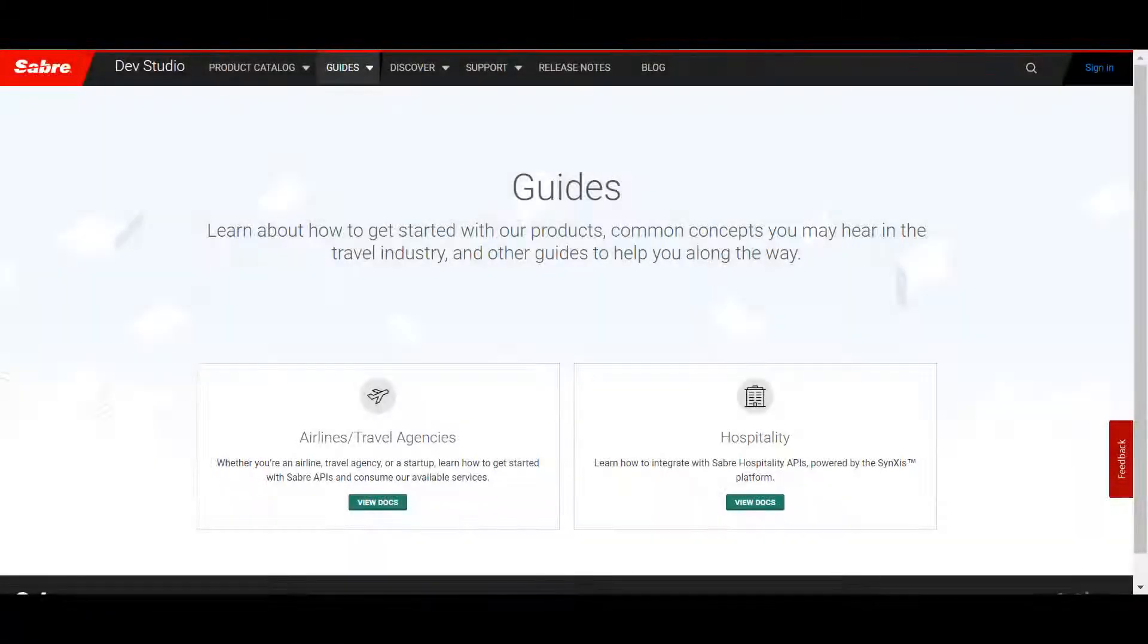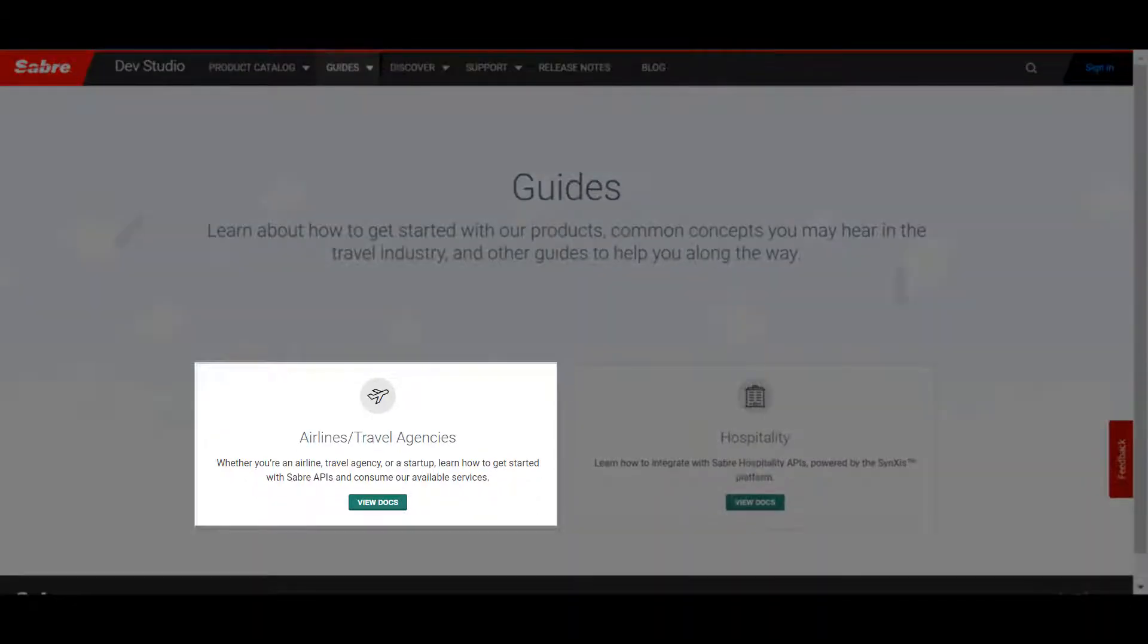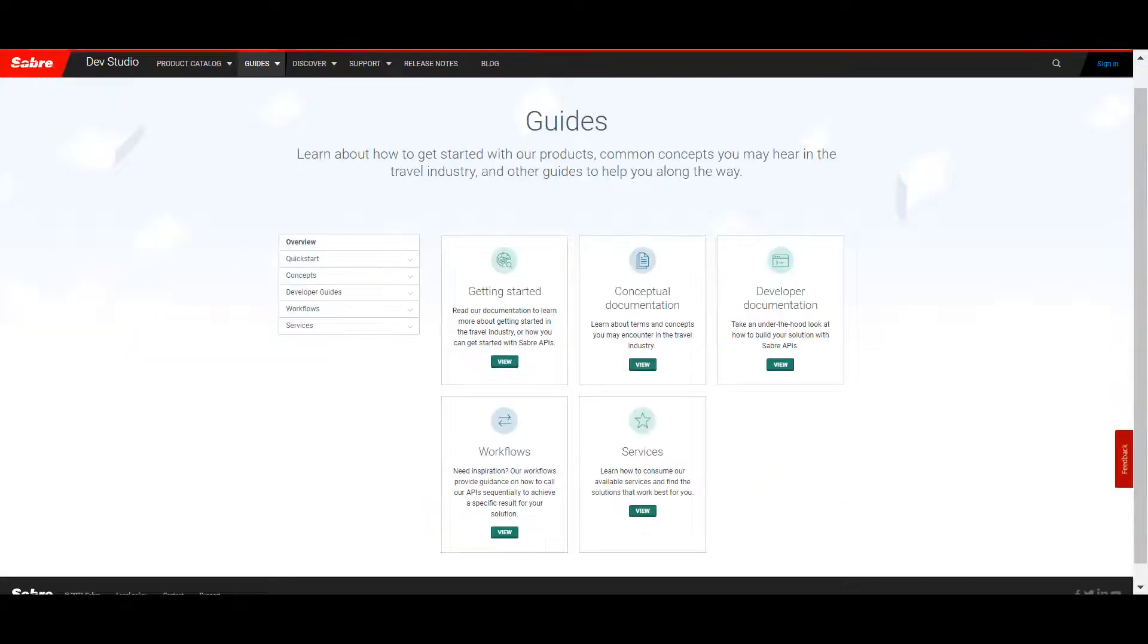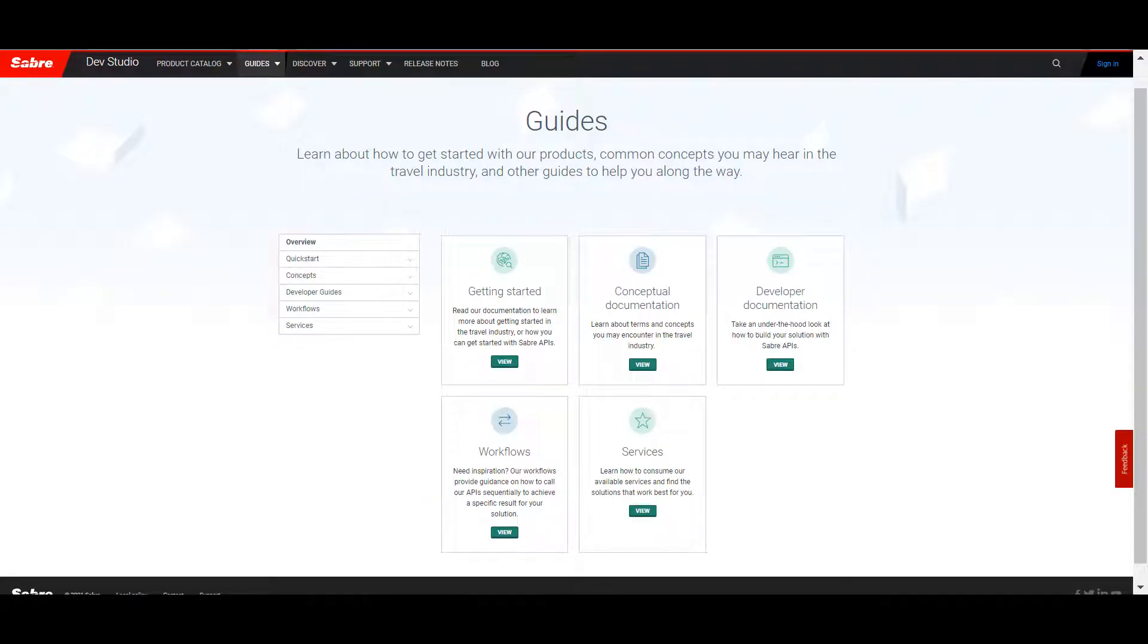In the Guides section, you can select your industry to find the right guides for you. We're going to click on the Airlines slash Travel Agencies tile. In the Guides section, you'll find resources to help you in your Sabre development.